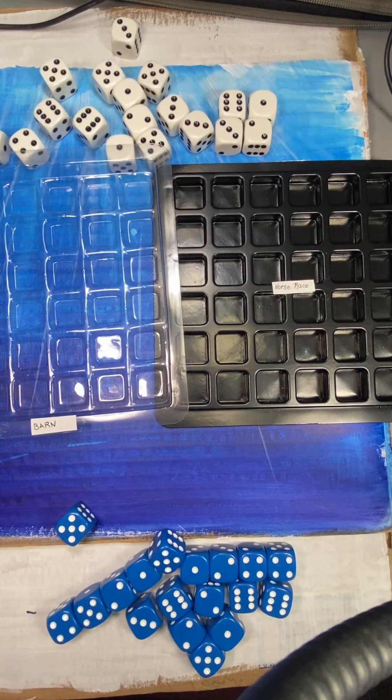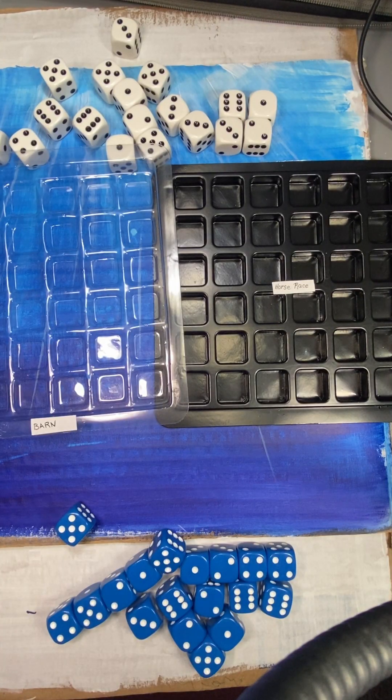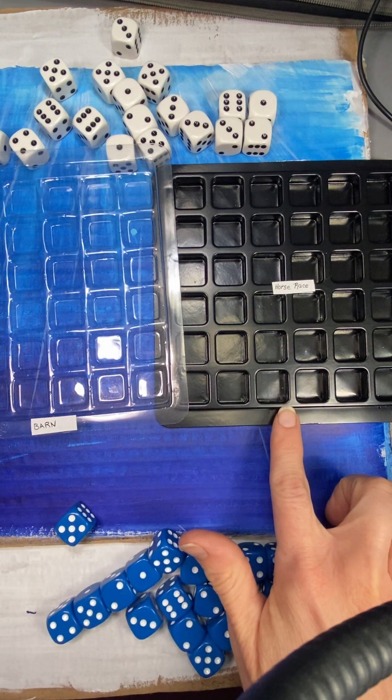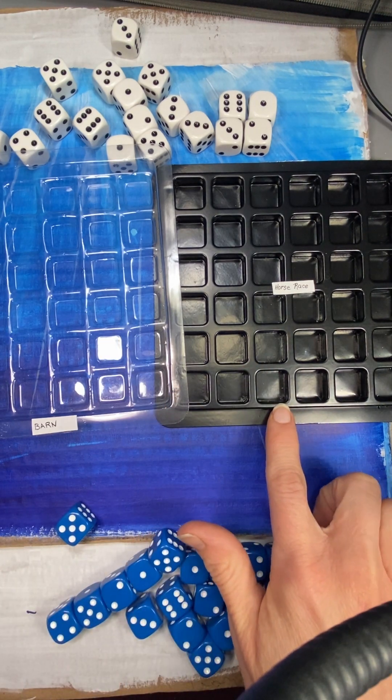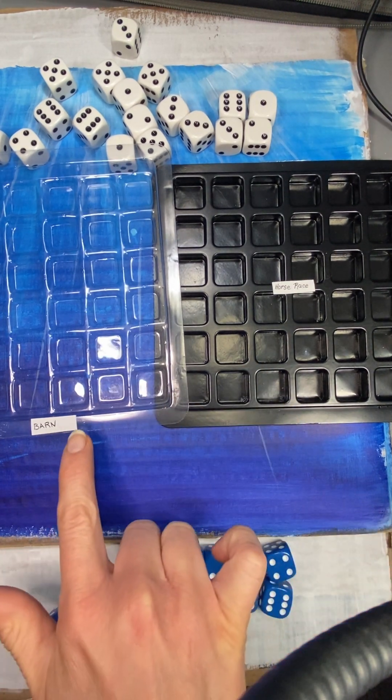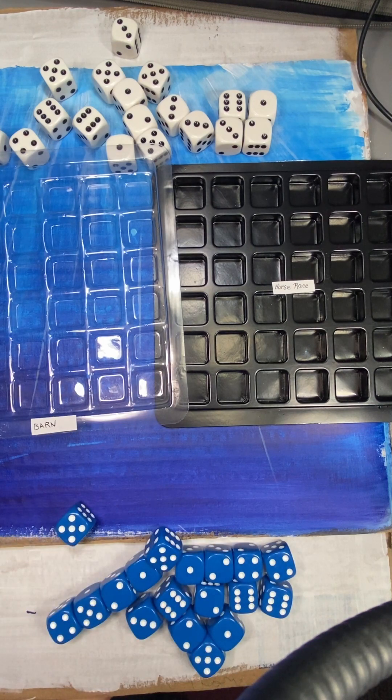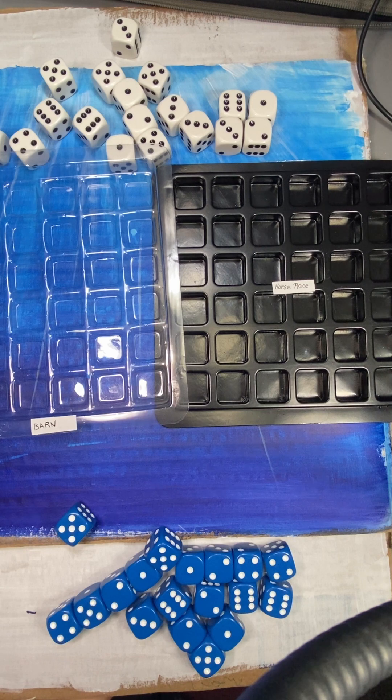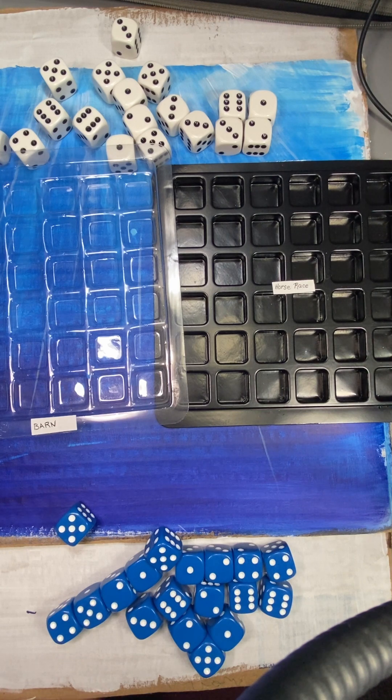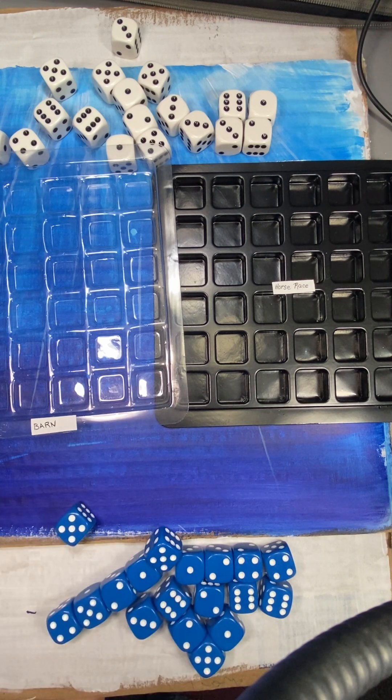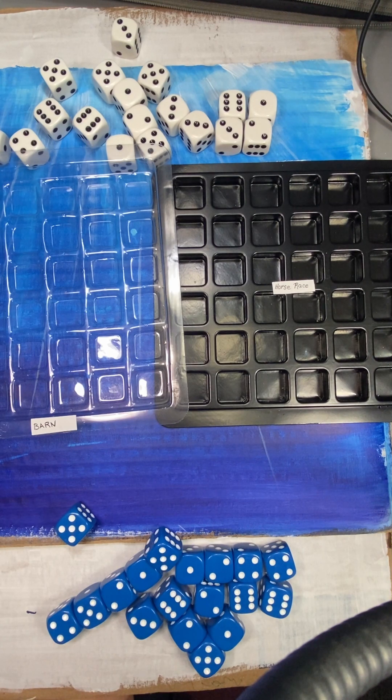Okay, so we are going to play Horse Race right now and I set it all up. I'm using the tray. This tray is going to be the horses that are in the race, and this tray is going to be the horses that are in the barn. As a player, you win when you get the most horses in the race, and the player with the most horses in the barn comes in second place.